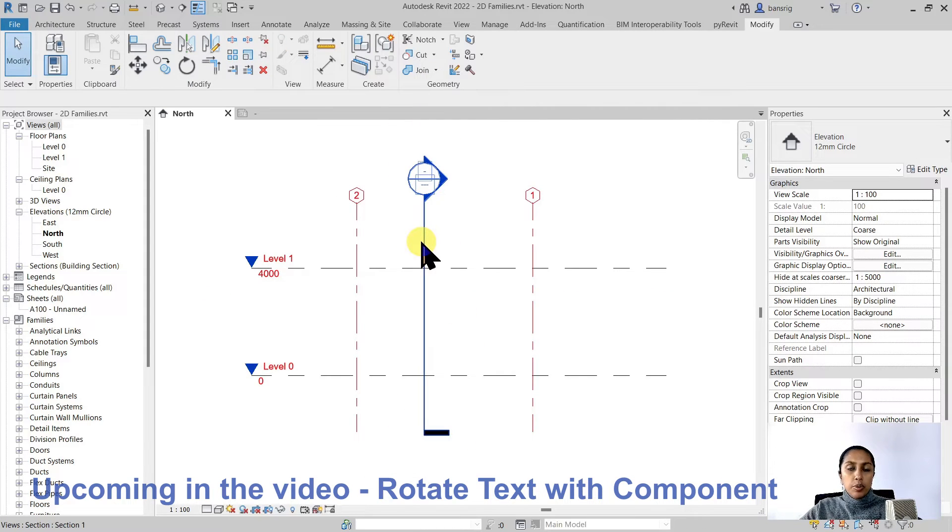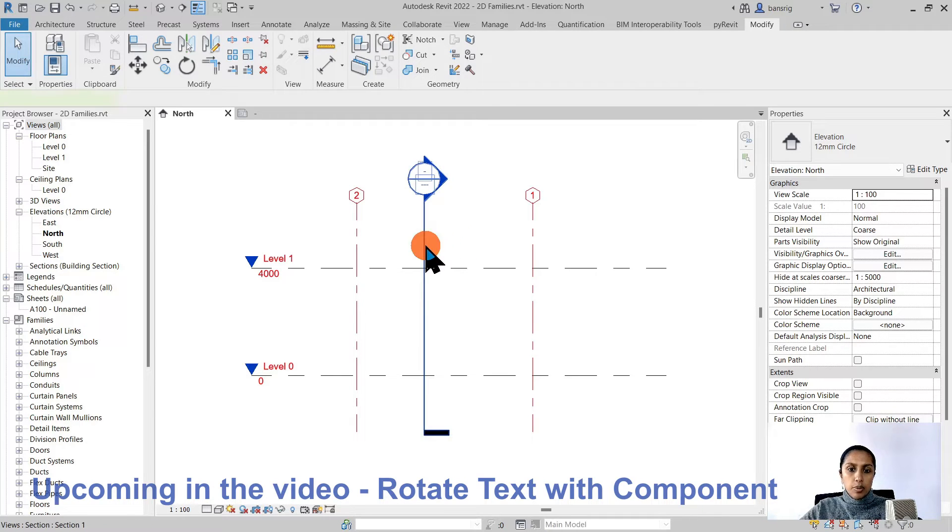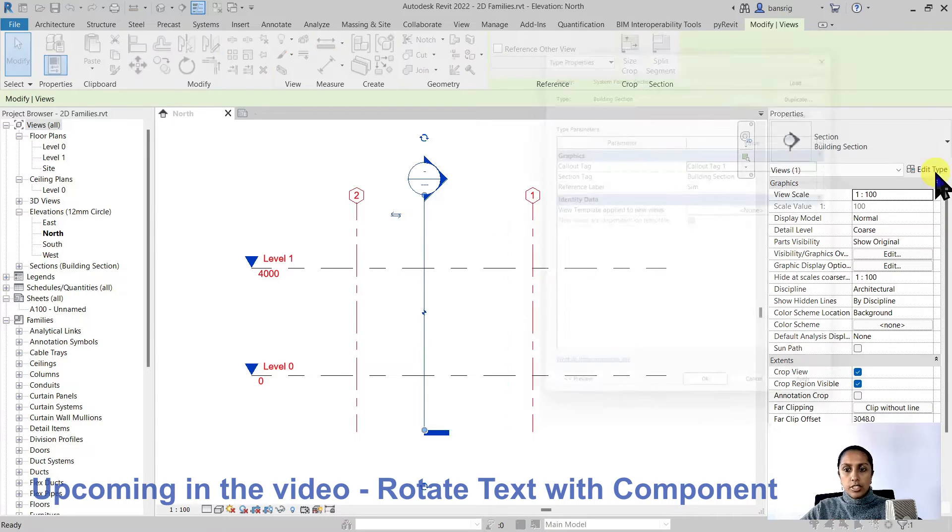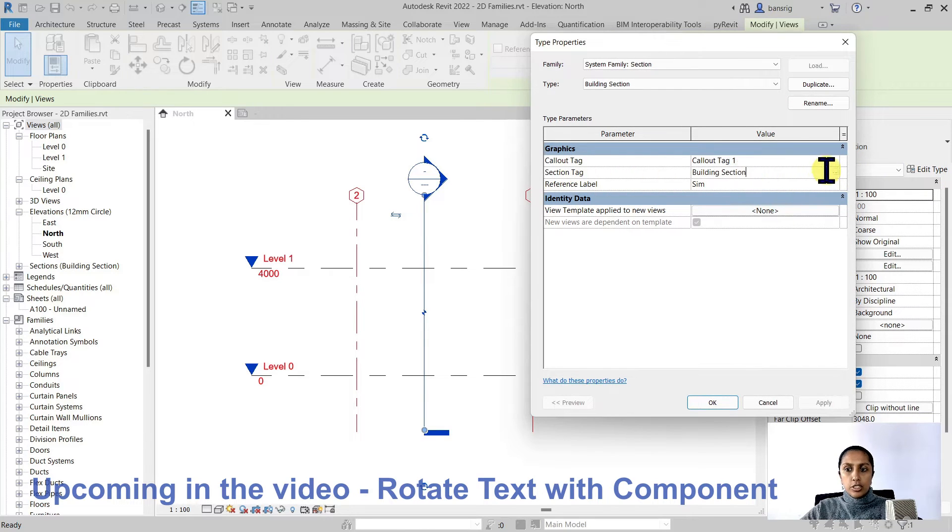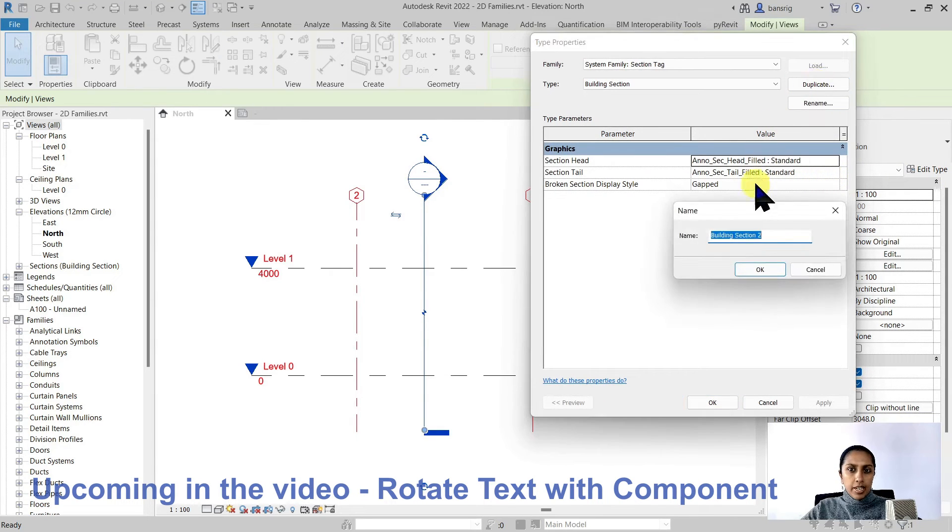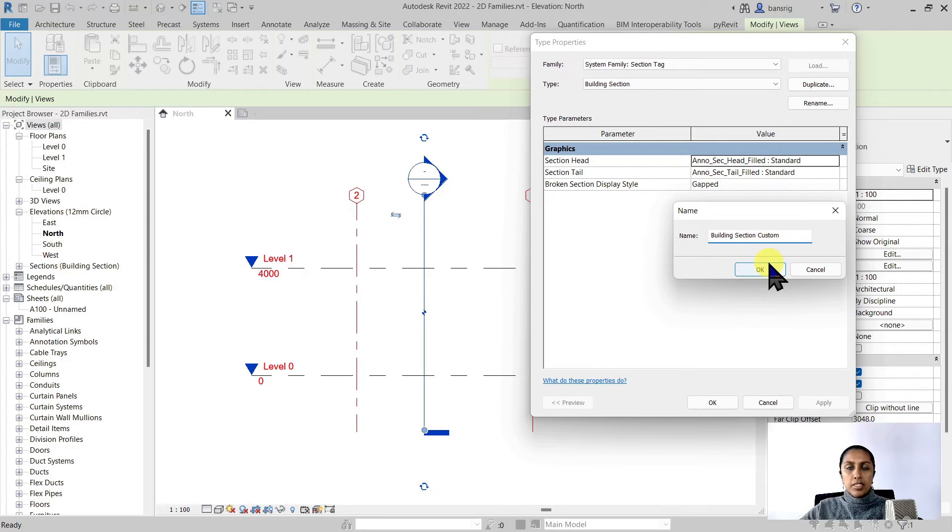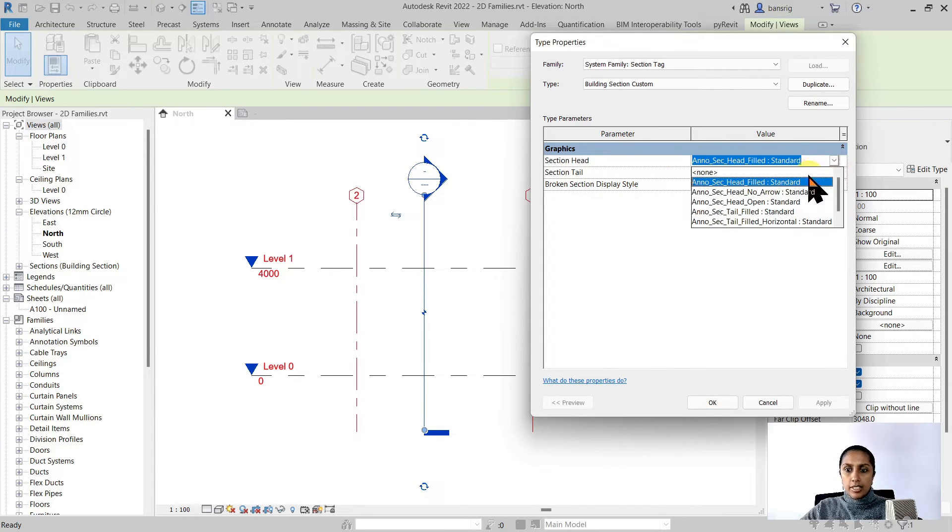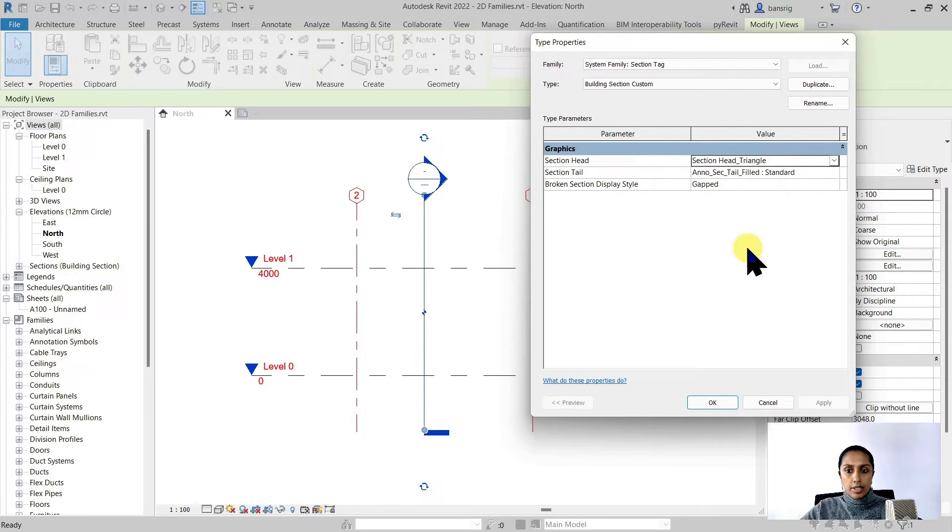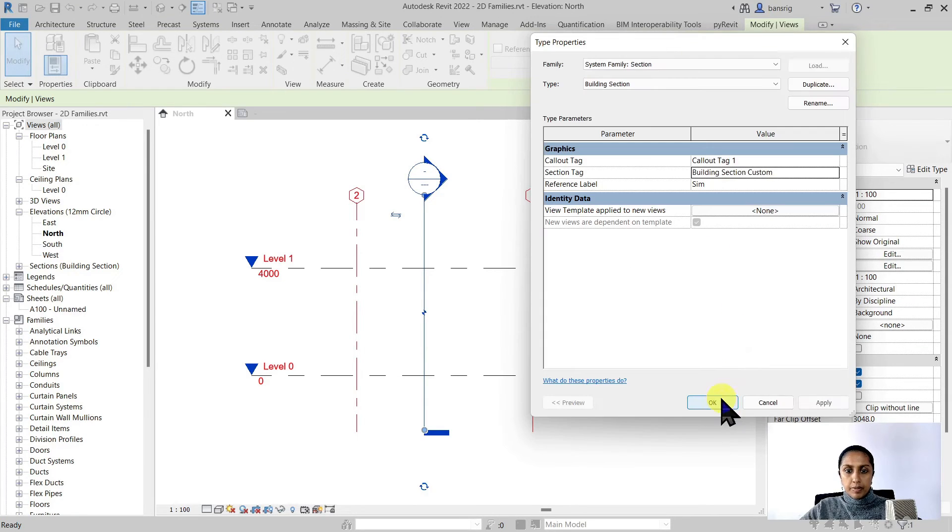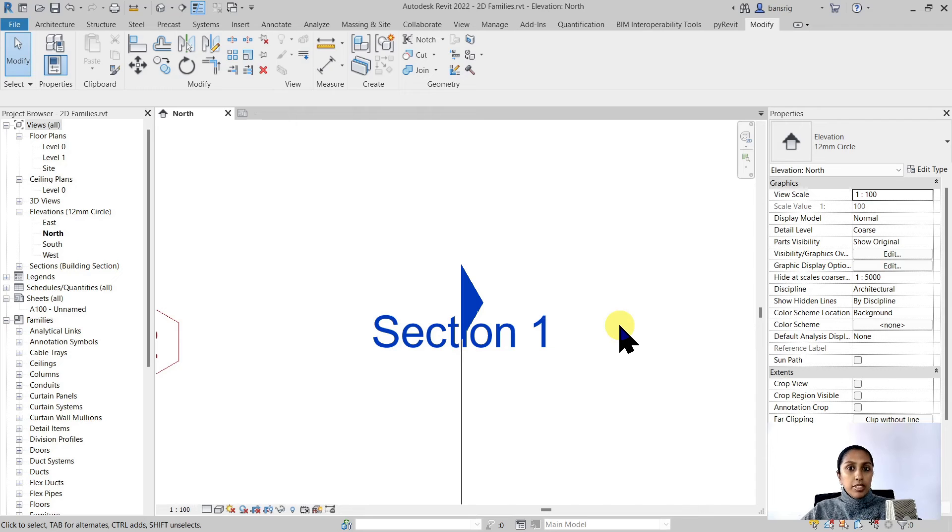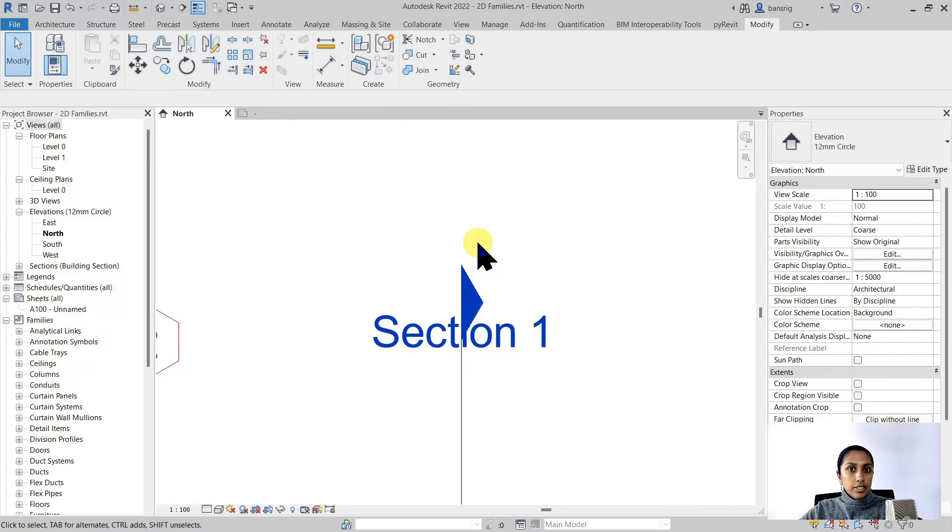Now we want to apply this particular symbol to our section head. So let's select a section line, go to the type properties and choose the section tag. Let's duplicate this before using. I'm going to make it building section custom and the section head that I want to use is the one that I just created, section head triangle. The symbol is changed but the text does not look correct. I think it should be rotated with the component in the direction that it is showing.